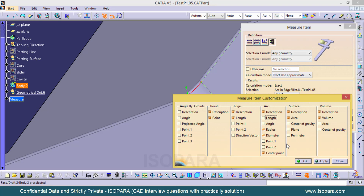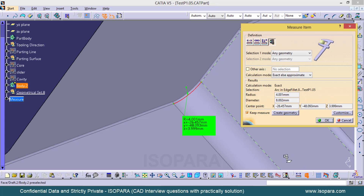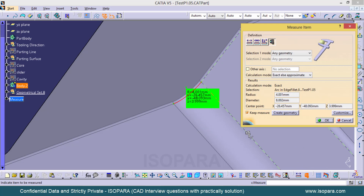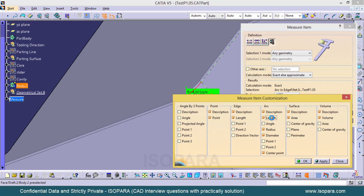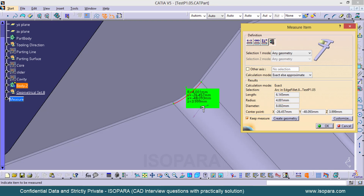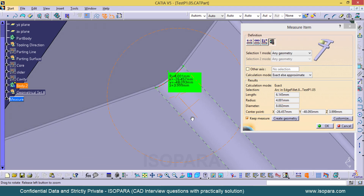If you don't enable the Length option, it will only show the radius and diameter. To measure the length, click OK, check the checkbox for Length, click Apply, then OK. Now you will have the arc length displayed as well.